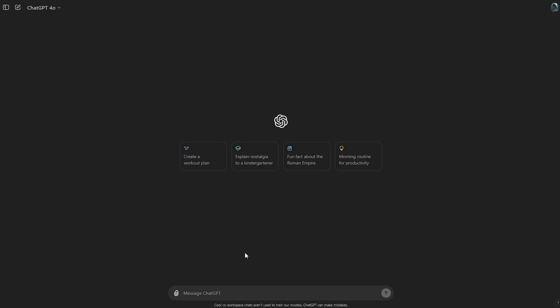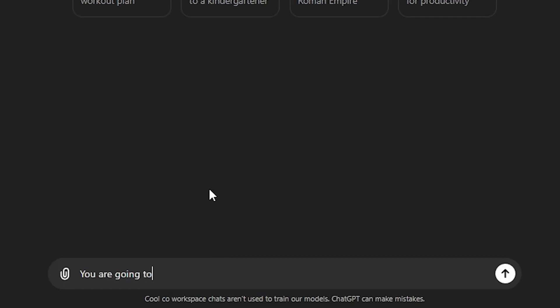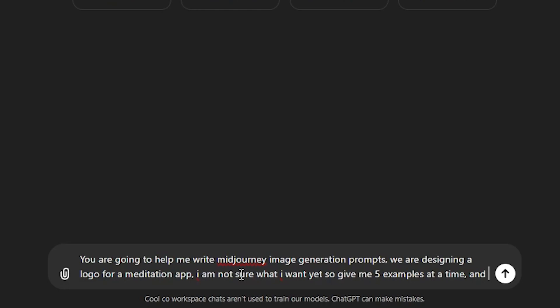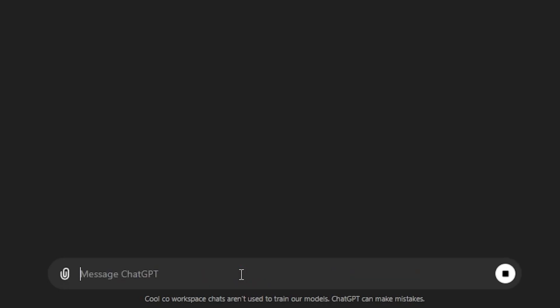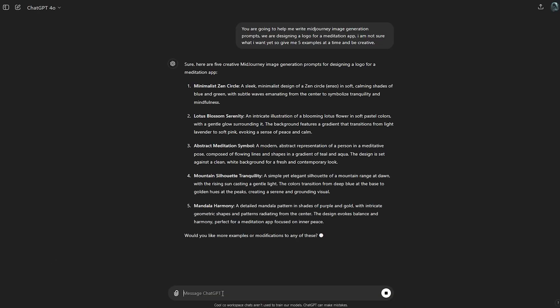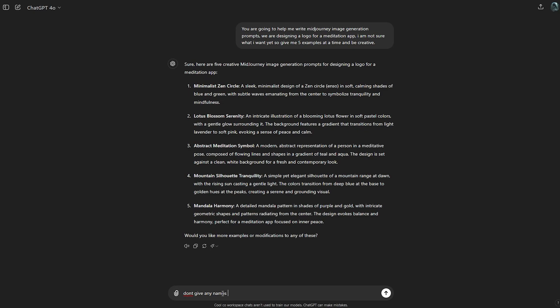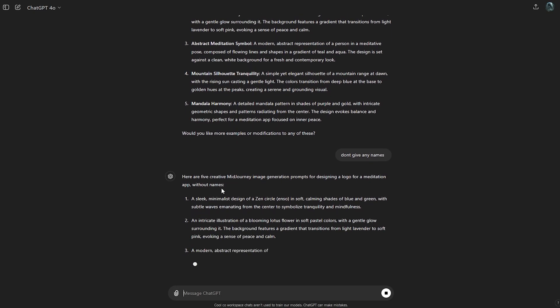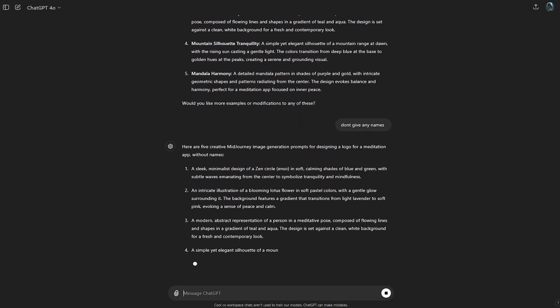What I'm going to do is first give ChatGPT a prompt, something like: 'You're going to help me generate mid-journey logo prompt ideas for a meditation app. Be creative. Give me five ideas at a time.' I'm also going to tell it: don't give any names — because I want to be able to easily copy and paste these into mid-journey.